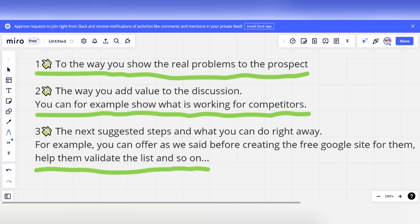When the prospect accepts your audit proposal, you can join the full version of GMB Crush and create audits for local listings quickly, where you can insert walkthrough videos and more.